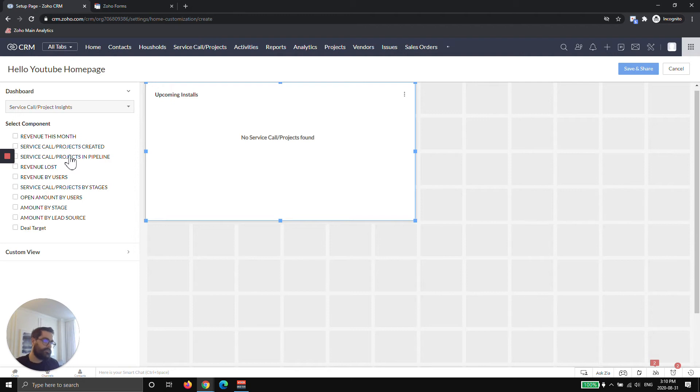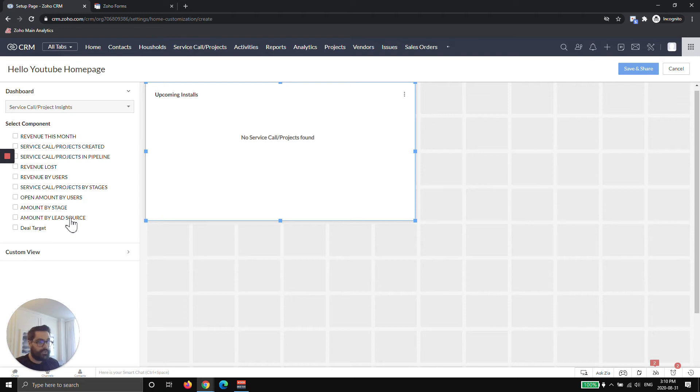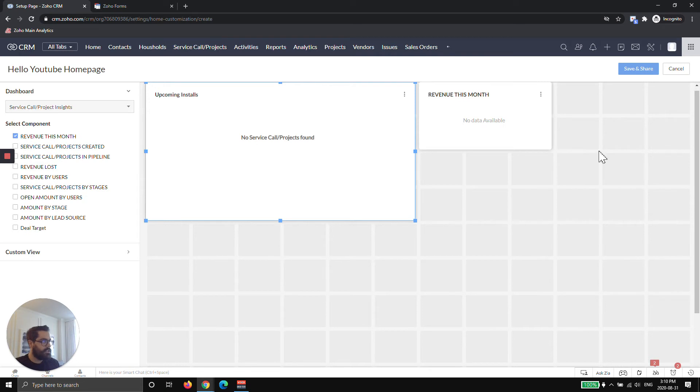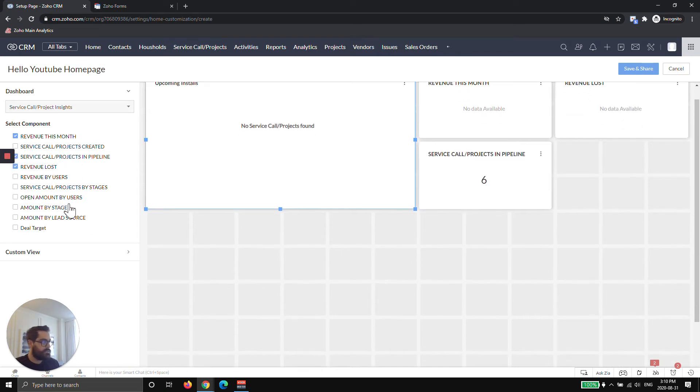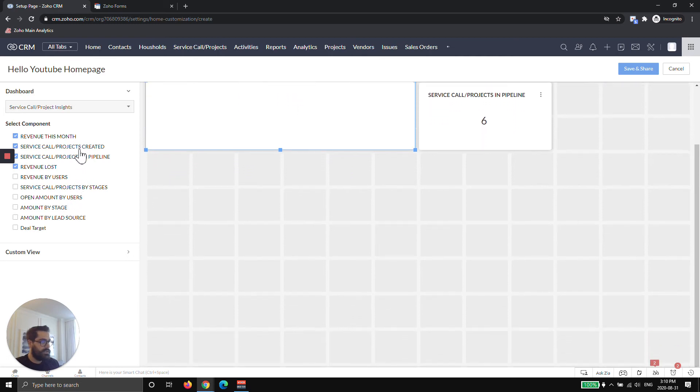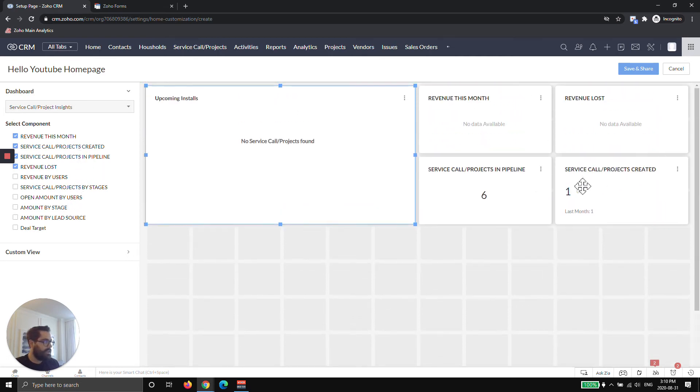If you've created your own dashboards following our other videos, you would see them here as well. If I click service call insights, you can see there are a number of dashboards already prominent or showing on service call project insights. I'll go ahead and hit revenue this month. This is like a little widget and then I can go revenue lost and service call. You can keep adding them and as you can see, Zoho auto arranges things for you.